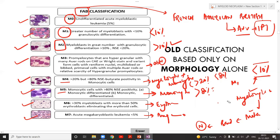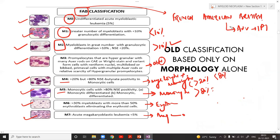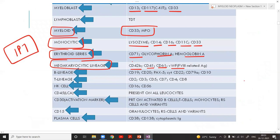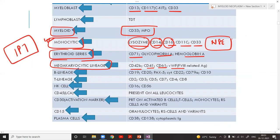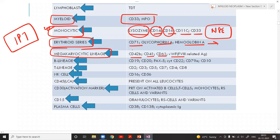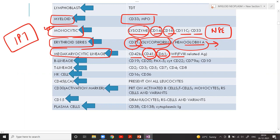The FAB classification used cytochemistry to differentiate cells. For monocytic series confirmation: CD14, CD16, lysozyme, and NSE (non-specific esterase) by cytochemistry. For erythroid series: CD71, glycophorin A, and hemoglobin A. For megakaryocytic series: CD41, CD61 — very important MCQs. To confirm myeloid series: CD33 and myeloperoxidase (MPO).